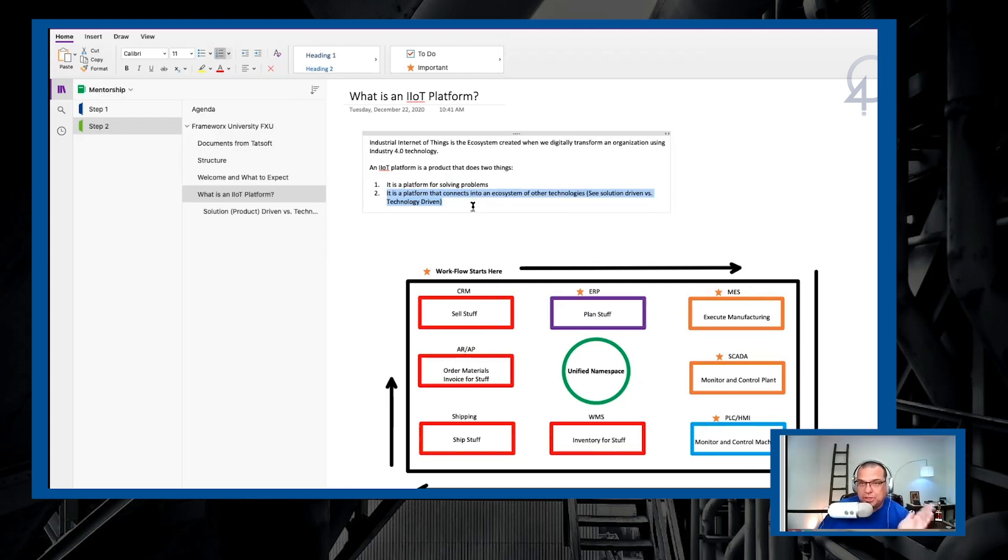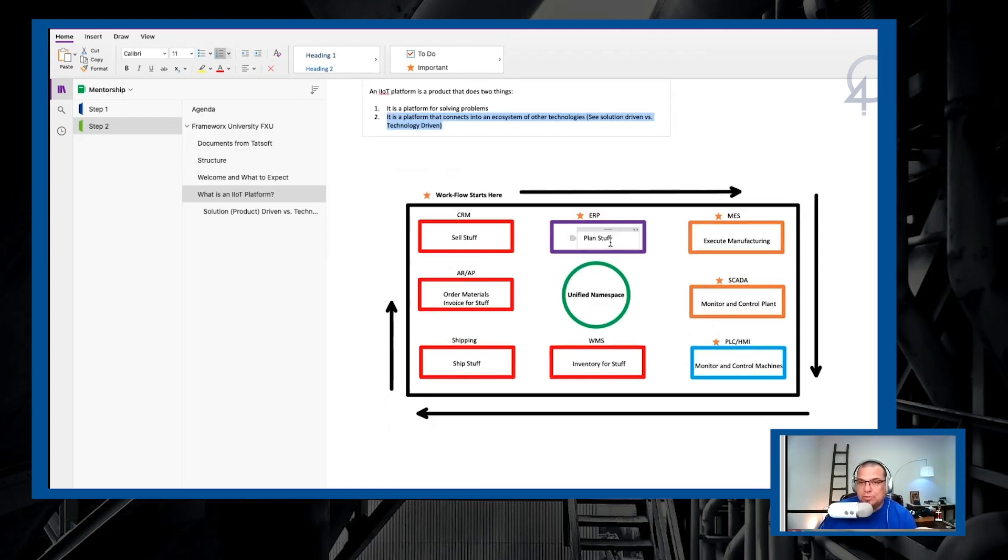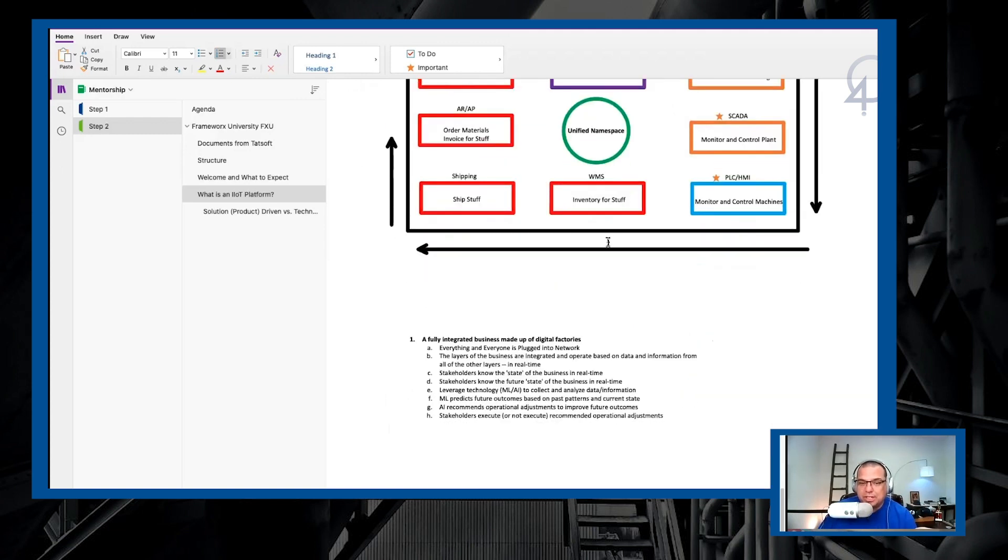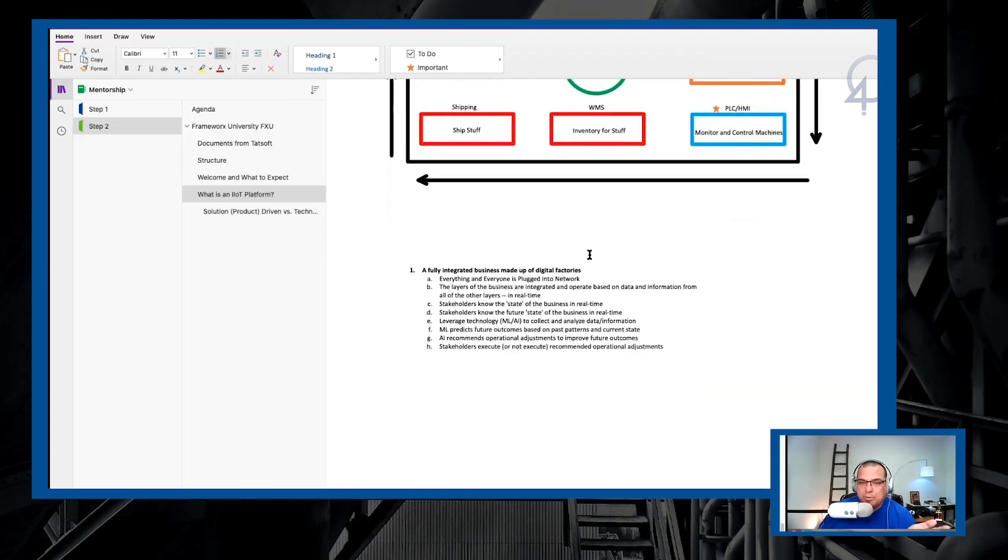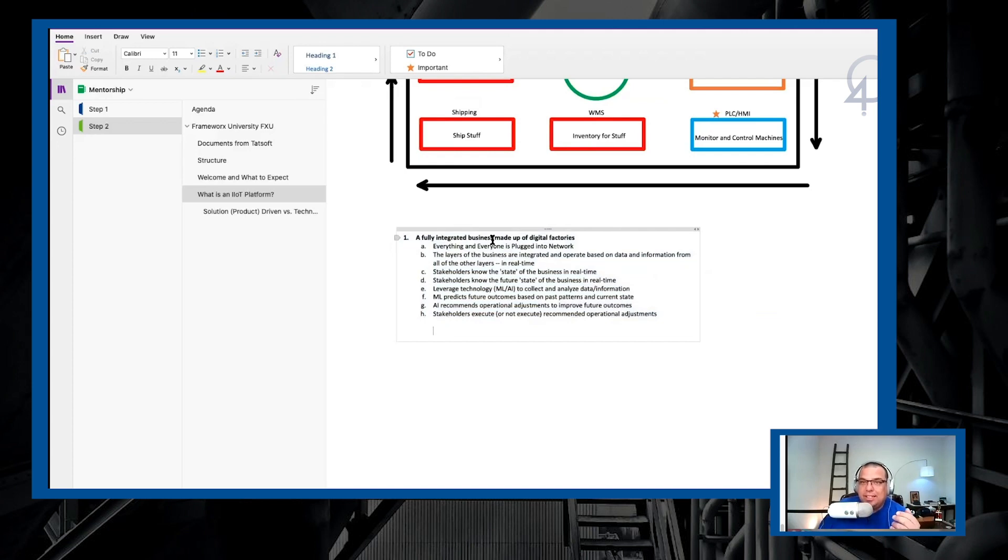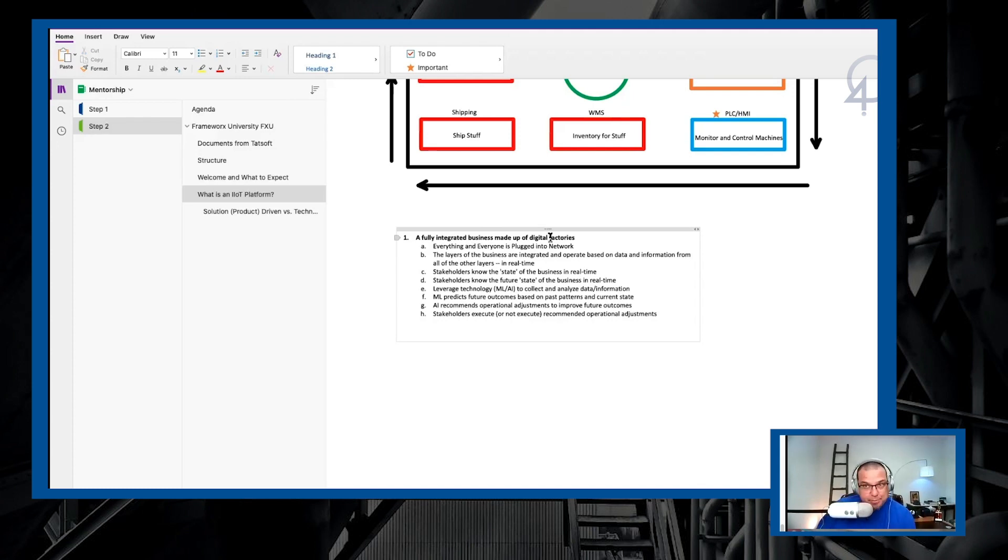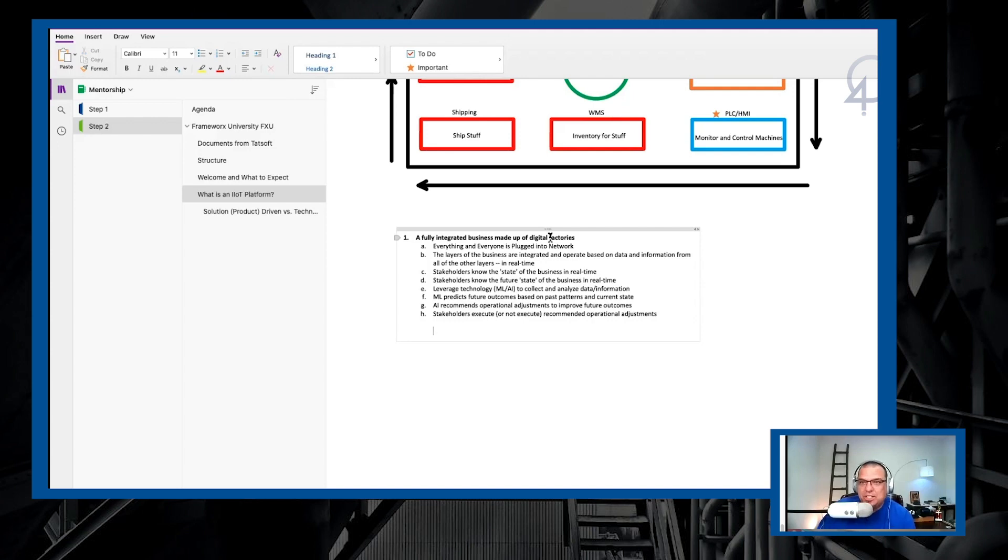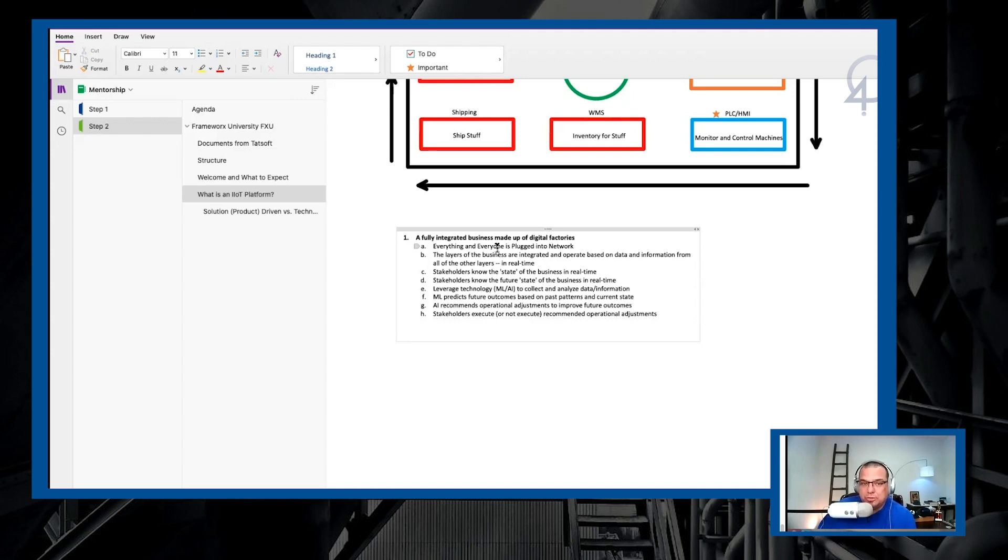And I'm going to show you solution-driven versus technology-driven here in a second. But remember what our goal is here. Our goal, the holy grail, is to help manufacturers create fully integrated business made up of digital factories. In order to do that, you have to put in an IoT infrastructure. To have an IoT infrastructure, you got to have an IoT platform, which is the reason that we're doing this training. We're teaching you how to use Factory Studio as that IoT platform in your industry 4.0 solution.